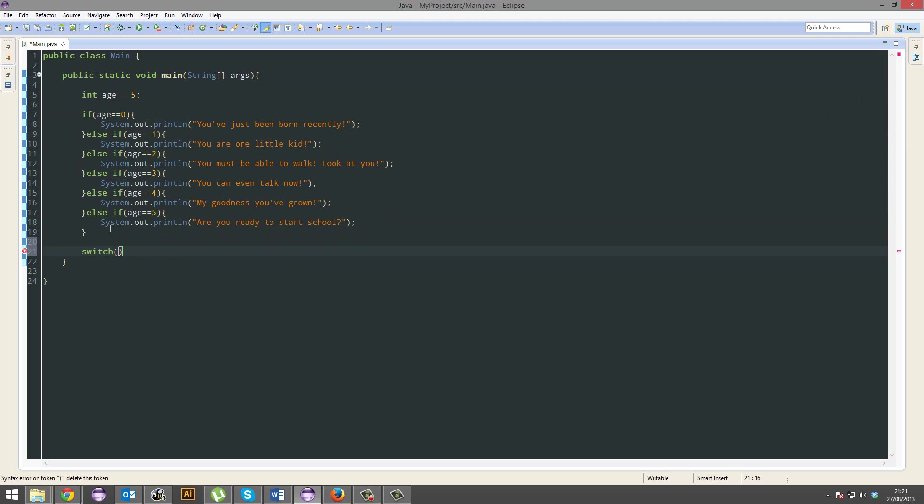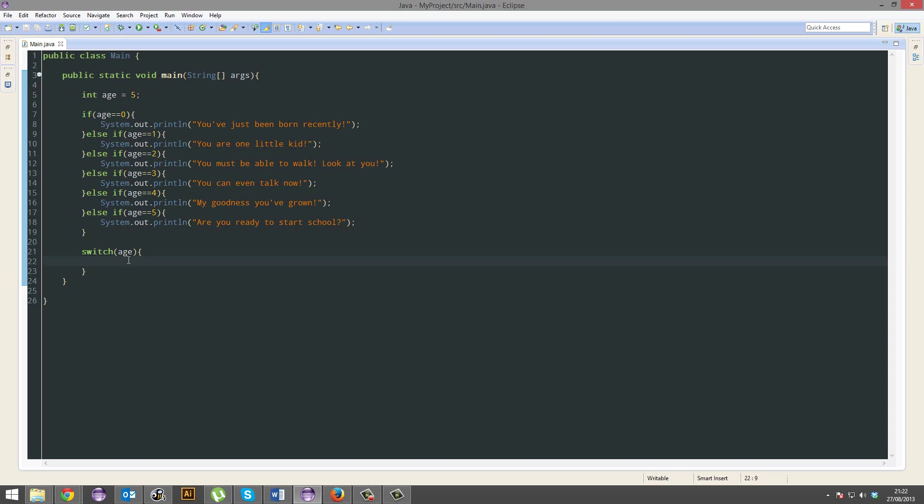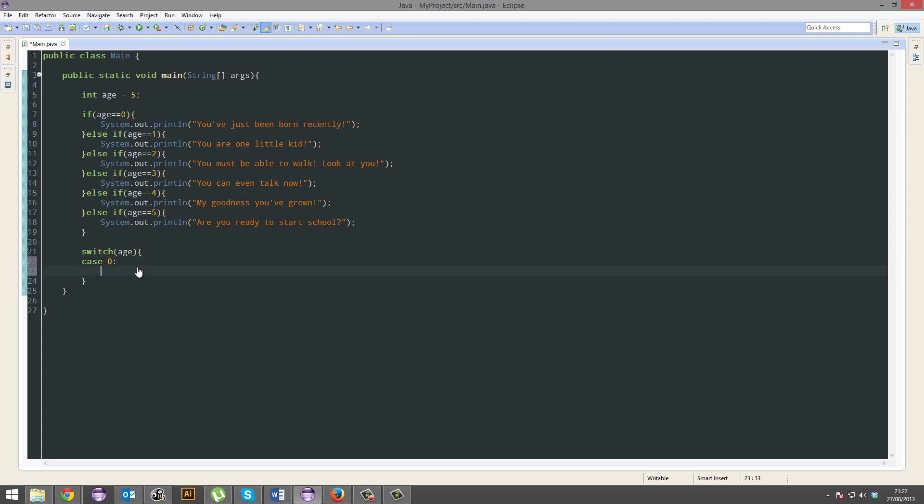You go switch, drop in the age, well damn. And you can now start using case 0. That's basically the same as if age is 0. And do this. Take a break. And go back.